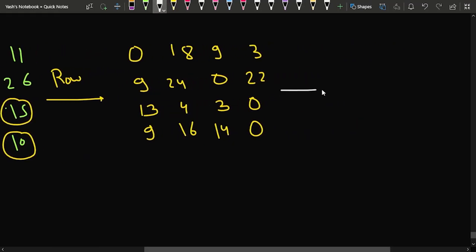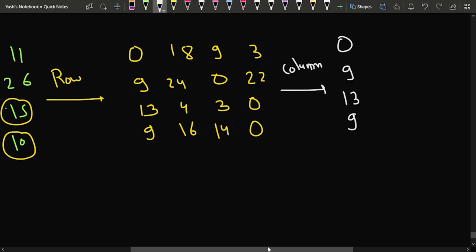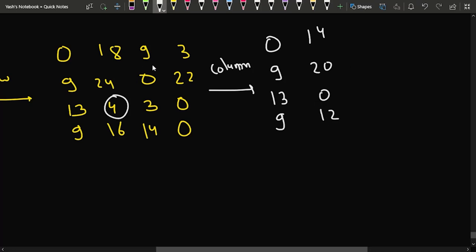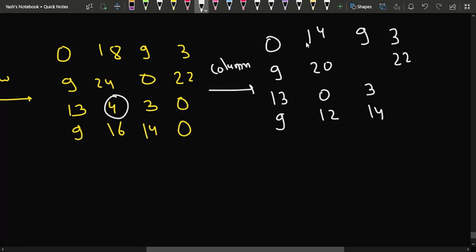After row transformation, we perform column transformation — we take the minimum of every column and subtract it from that column. The minimum of the first column is 0, so it stays as 0, 9, 13, 9. The minimum of the second column is 4, so it becomes 14, 20, 0, 12. The third column minimum is 0, so it stays as 9, 0, 3, 14. The fourth column minimum is also 0, so it stays unchanged.